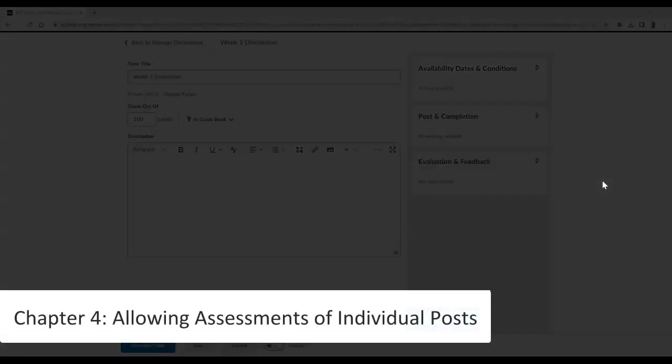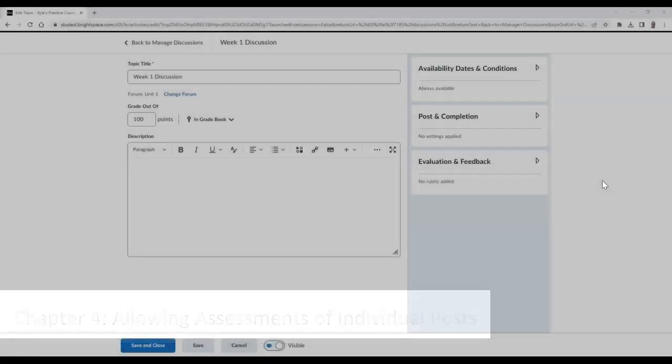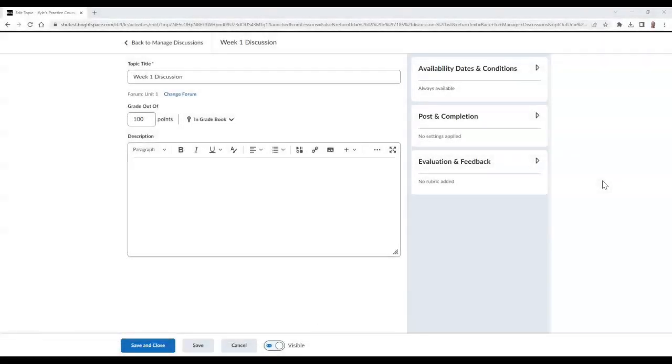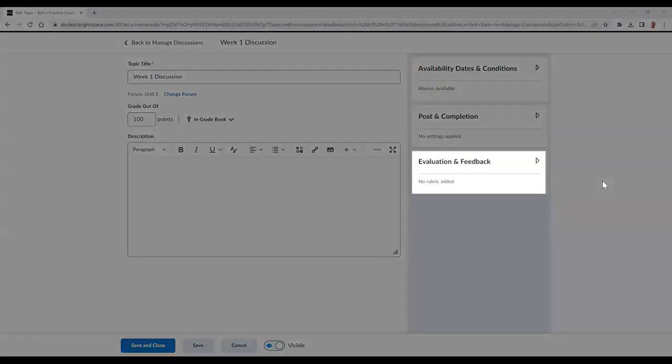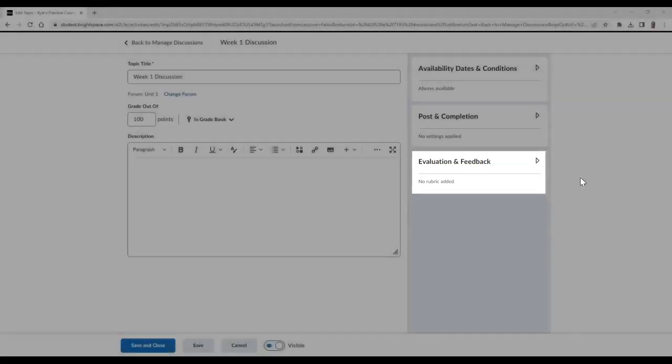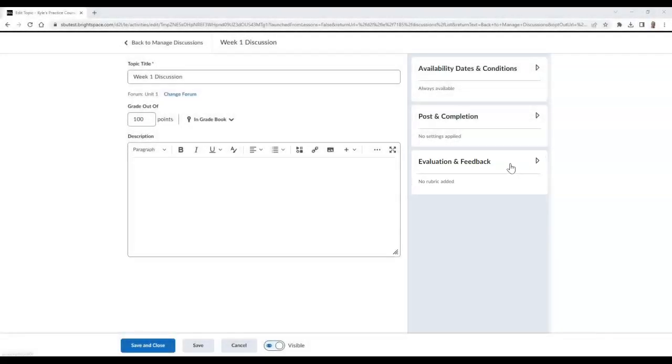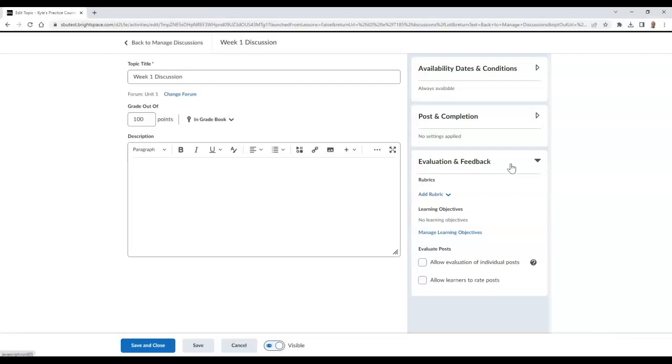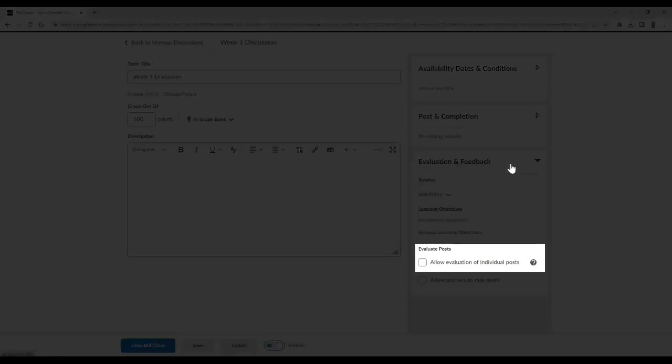If you plan on your students submitting multiple posts for a single discussion topic and you wish to assess each individual post the student submits, you must enable this setting following these steps. When creating or editing your discussion, go to the Evaluation and Feedback area to the right. Then select the option titled Allow Evaluation of Individual Posts.